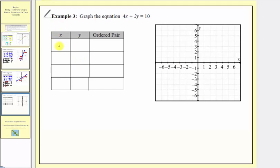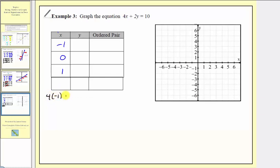Let's go ahead and select x equals negative one, x equals zero, and x equals positive one. I'll explain why we have an extra row here in just a moment. For the next step we substitute these values for x into our equation and determine the corresponding y value. So when x equals negative one, we would have four times negative one plus two y equals ten. Simplifying, we have negative four plus two y equals ten.